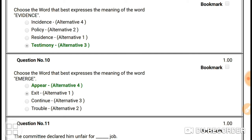Question number nine: choose the word that best expresses the meaning of 'evidence'. The synonym of 'evidence' is 'testimony' — testimony gives the same meaning as evidence. 'Incident', 'police', and 'residence' are not related to evidence. So the right answer is 'testimony'.